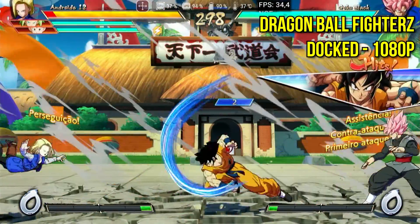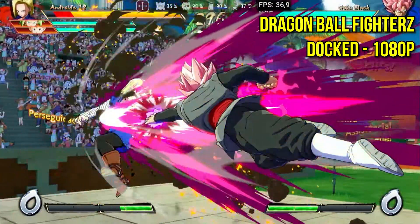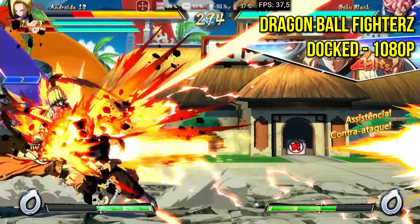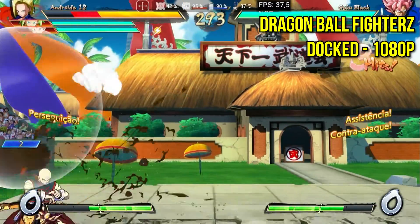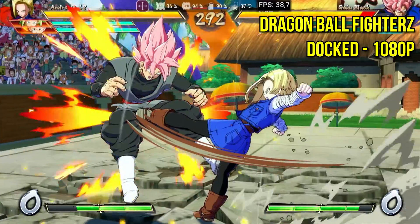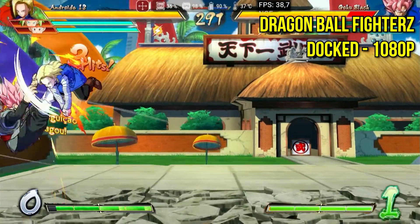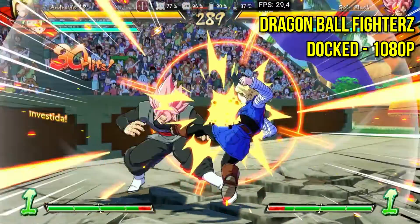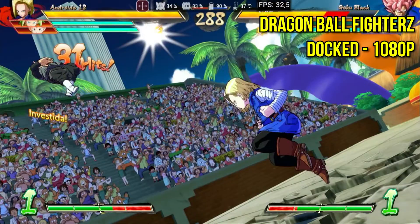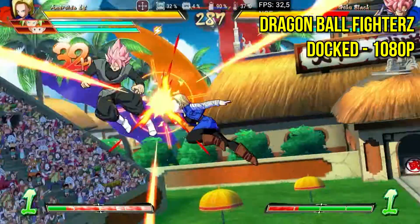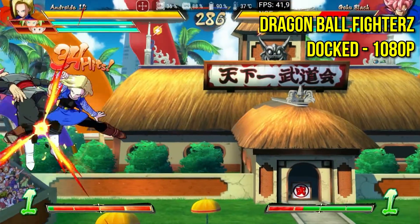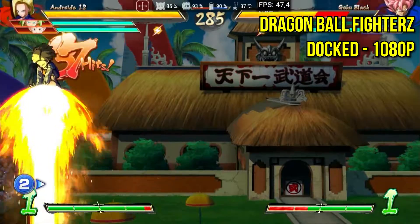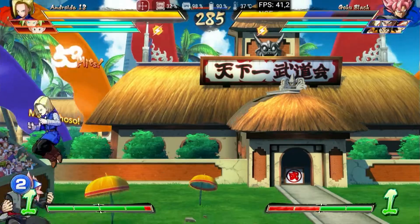Dragon Ball FighterZ, another highly anticipated anime fighting game for Android, I managed to run at 1080p in docked mode. However, I noticed a serious issue — the app still struggles to compile many shaders simultaneously, leading to freezing when executing certain special moves. This happens more often in handheld mode than in docked mode. To play it successfully, several attempts will be needed until most shaders are completely compiled.